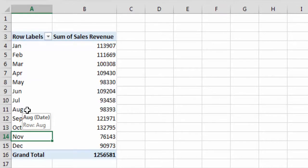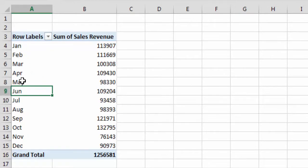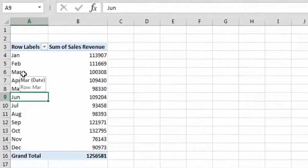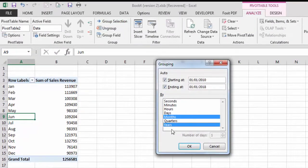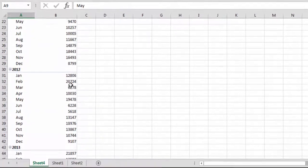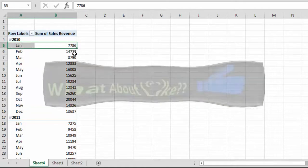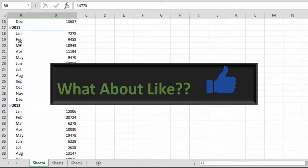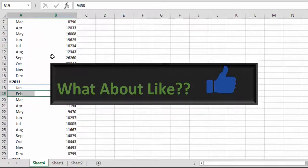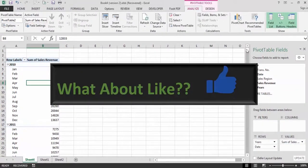We can also group our data based on two fields at the same time. For example, if we want to know total sales revenue in year 2010 broken down by month, we include both Years and Months. We go to Group Selection, select Years as well, and click OK. Now the data is grouped by both fields — showing year totals with January 2010, February 2010, and so on, then year 2011 with January 2011, February 2011, and so on.